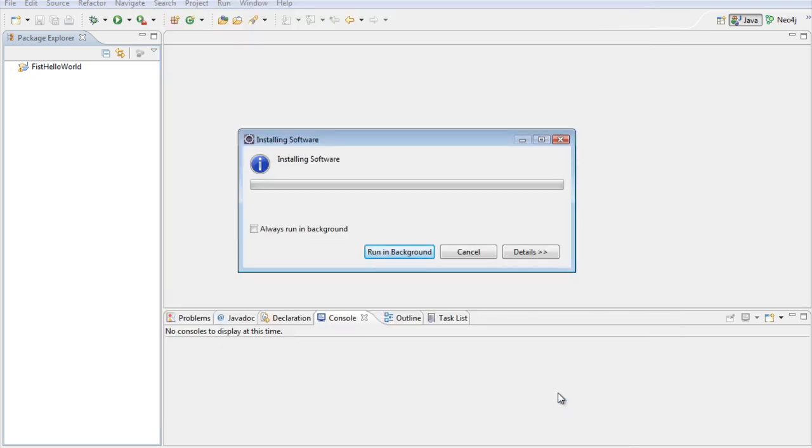And then what it does is install the Maven software for me. You can even say run in background, always run in background. But I would like to see the status.